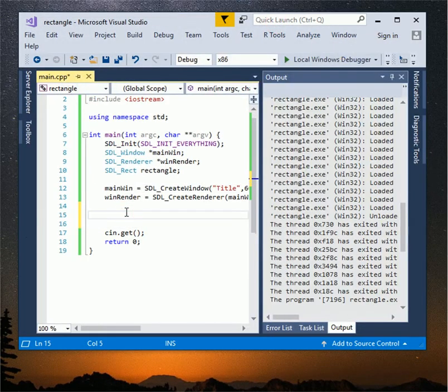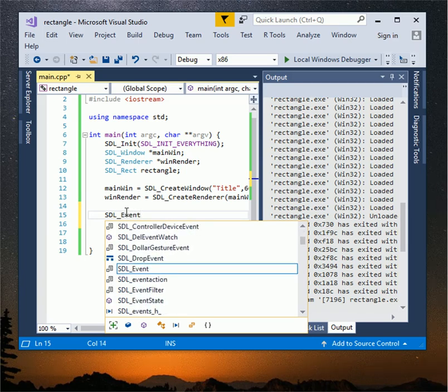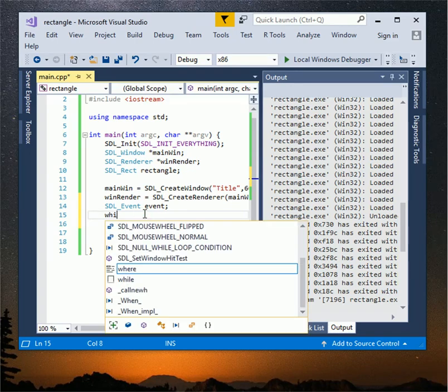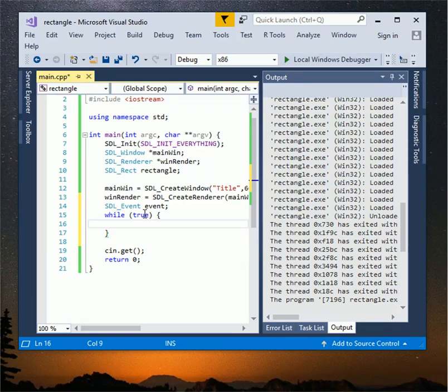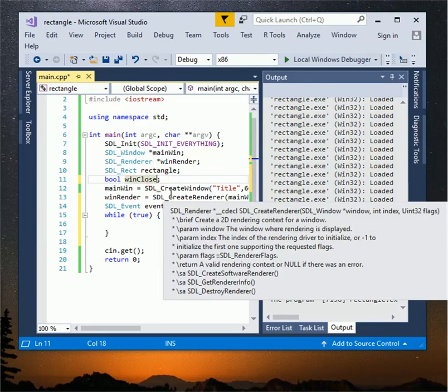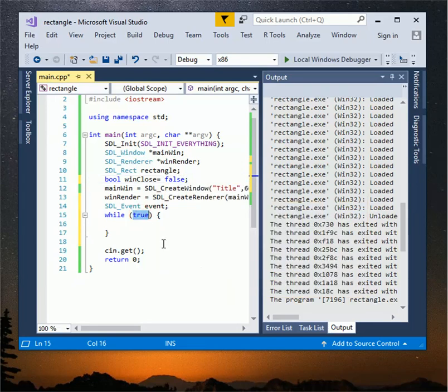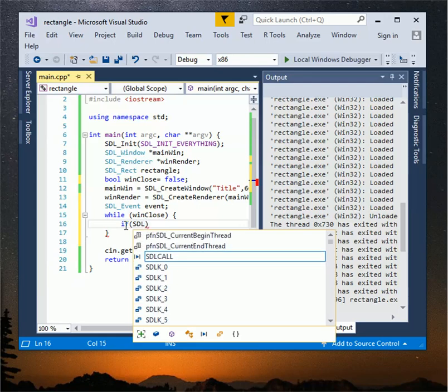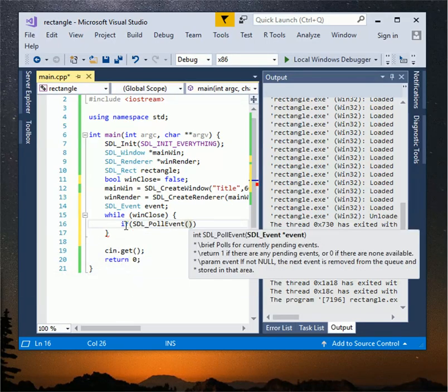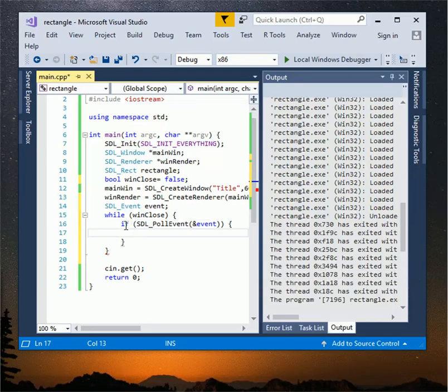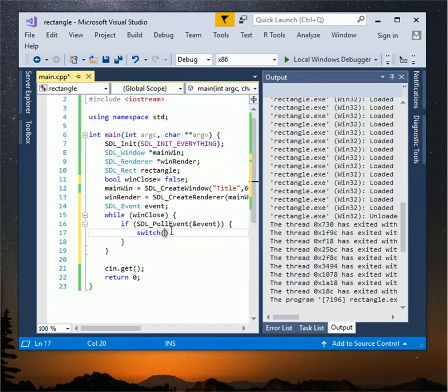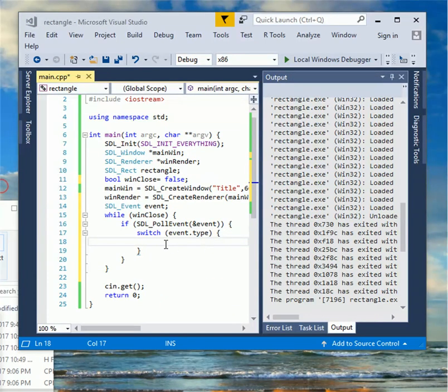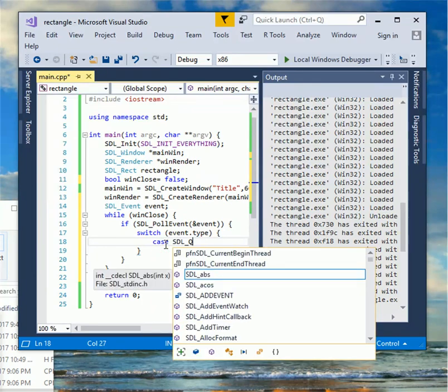Type SDL underscore event event. Create while loop to open our window until we close the window. Create bool win closed to control while loop. Type if SDL underscore poll event parenthesis and event. Inside the if statement type switch parenthesis event dot type. Type case SDL underscore quit double dot and win close equals true.